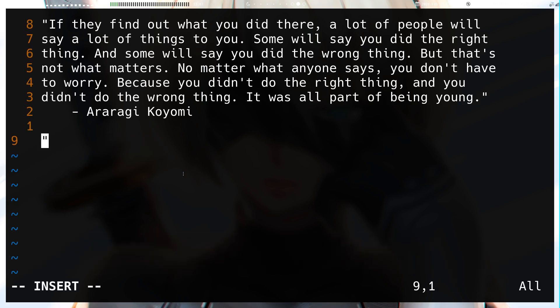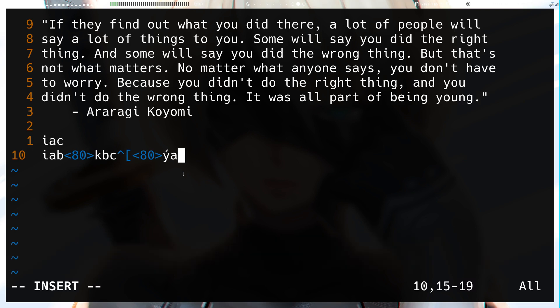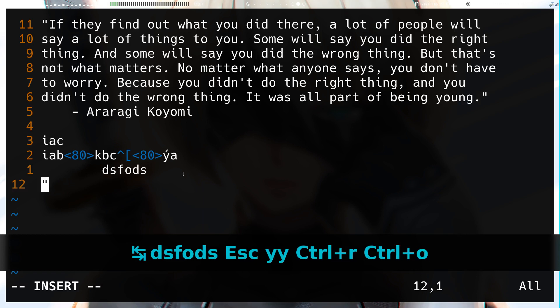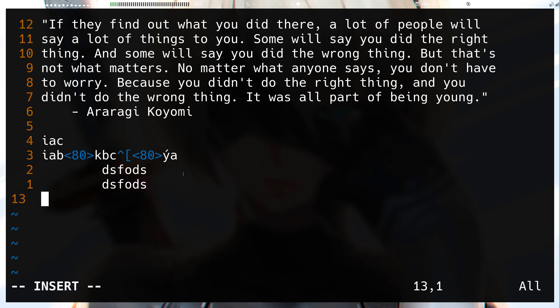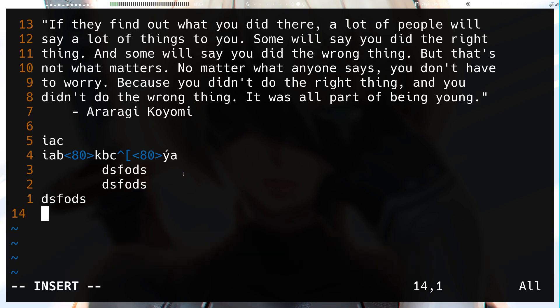To recap: `Ctrl+r` simply pastes from any register. `Ctrl+r Ctrl+r` pastes the literal characters that were typed. `Ctrl+r Ctrl+o` pastes and removes auto-indent — it does not indent on the next line, turning off auto-indent for the paste. `Ctrl+r Ctrl+p` followed by your register removes the indent altogether. That's it for this video — see you in the next one!